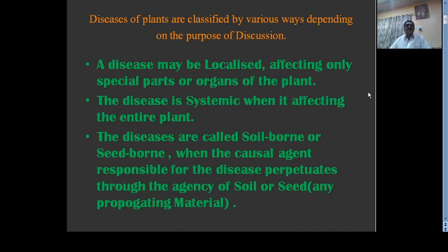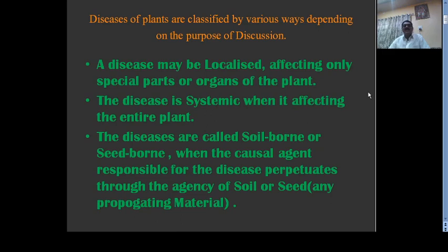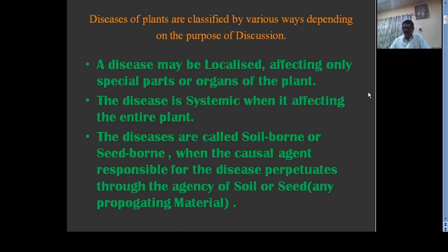Plant diseases are classified in various ways depending on the purpose of discussion. They may be localized or systemic. If the pathogen causes disease to certain parts of the plant — such as leaf, root, or stem — such diseases are called localized diseases, and the pathogen is confined to infected parts only. Diseases are systemic when the pathogen is present throughout the host body, and symptoms are seen when the ear heads are in flowering structure.